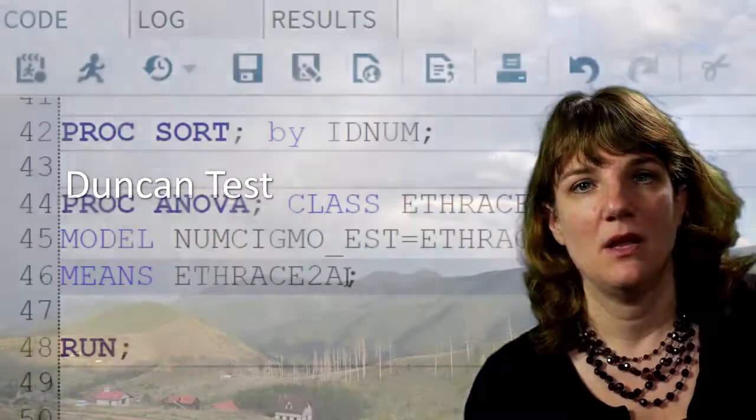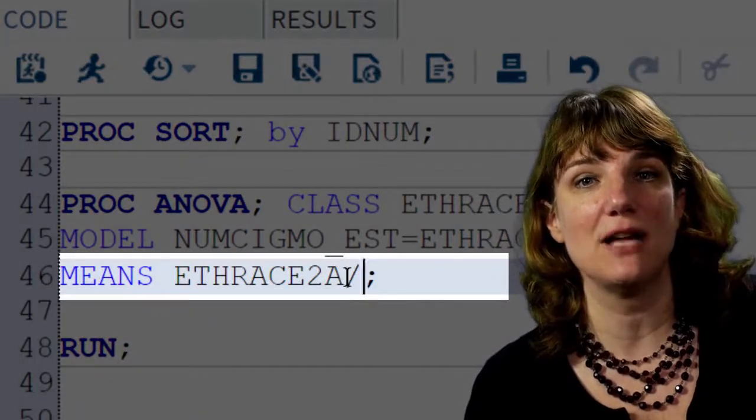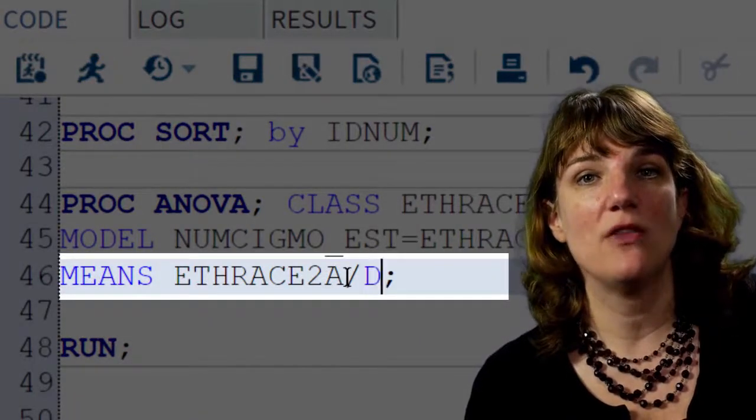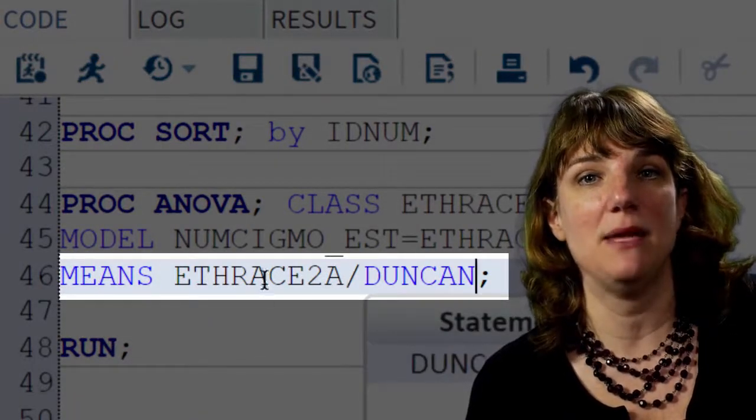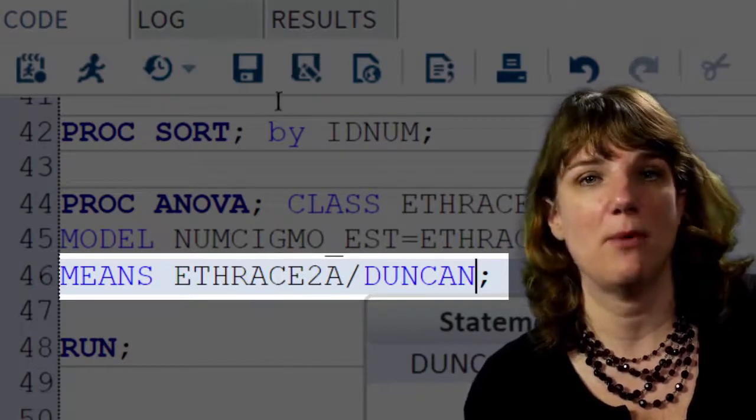In order to conduct post-hoc paired comparisons in the context of my ANOVA — examining the association between ethnicity and number of cigarettes smoked per month among young adult smokers — I'm going to use the Duncan test. To do this, all I need to do is add a slash and the word Duncan at the end of my means statement, then save and run my program.